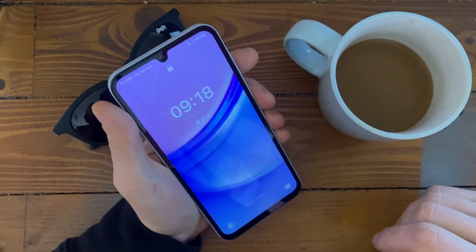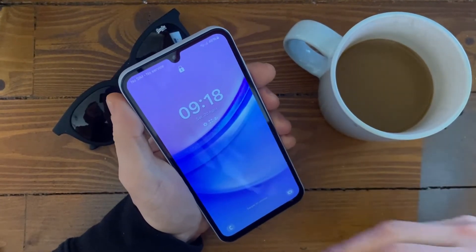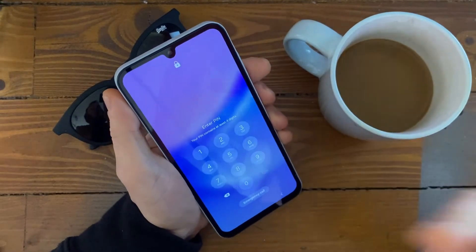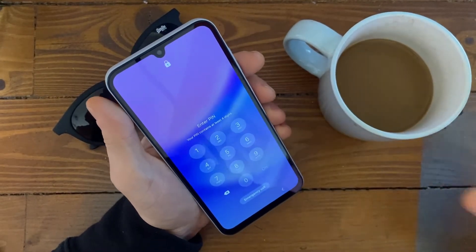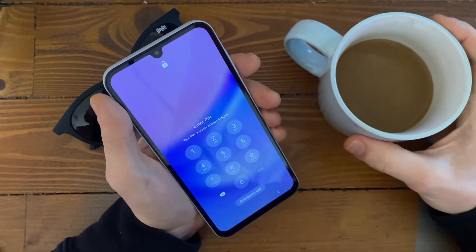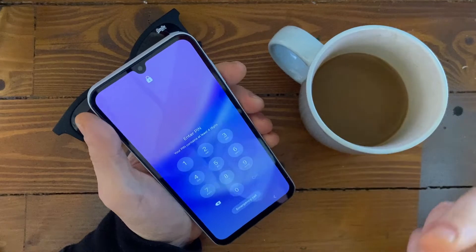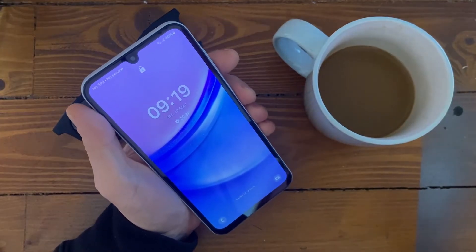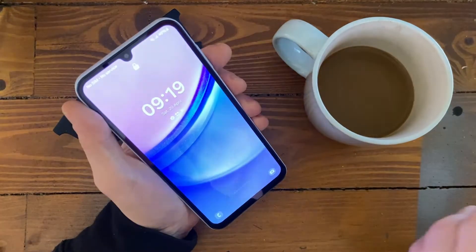We have our Samsung Galaxy A15 and of course it's still locked — nothing changed since the intro. However, let's hard reset it and factory reset the phone.